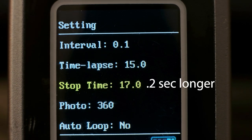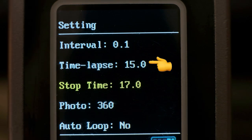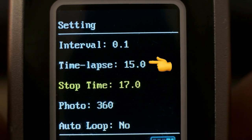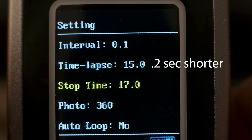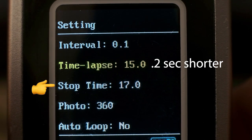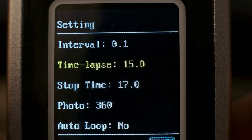And you'll notice if you try to change the time-lapse duration, it'll only go up to a maximum of 0.2 seconds shorter than whatever the stop time is set to. So that's a fancy way of saying stop time must be longer than the time-lapse time.